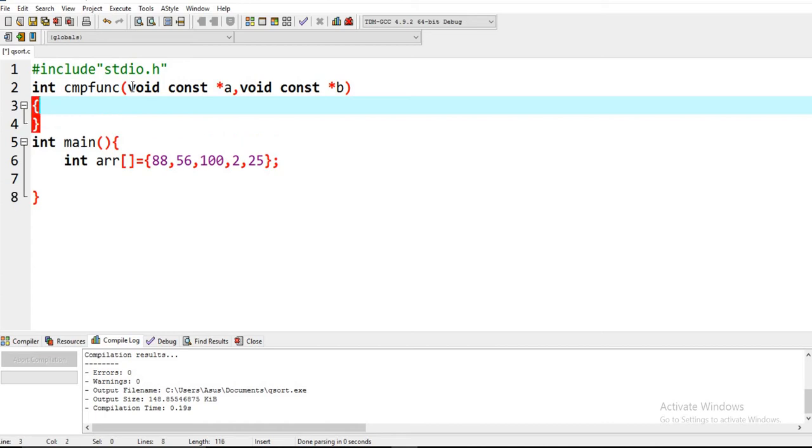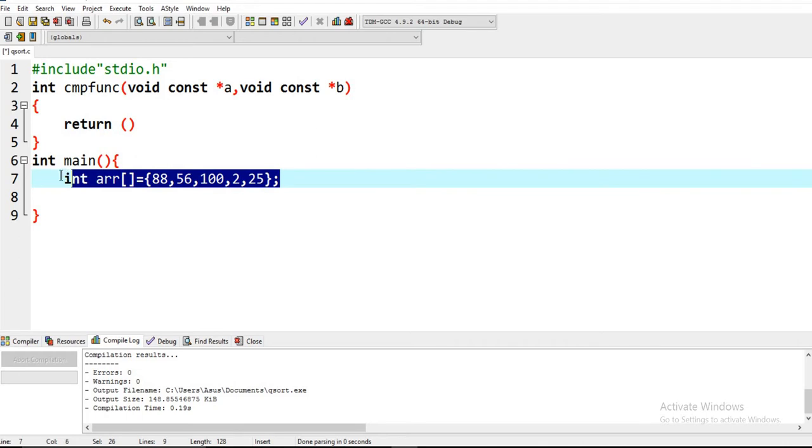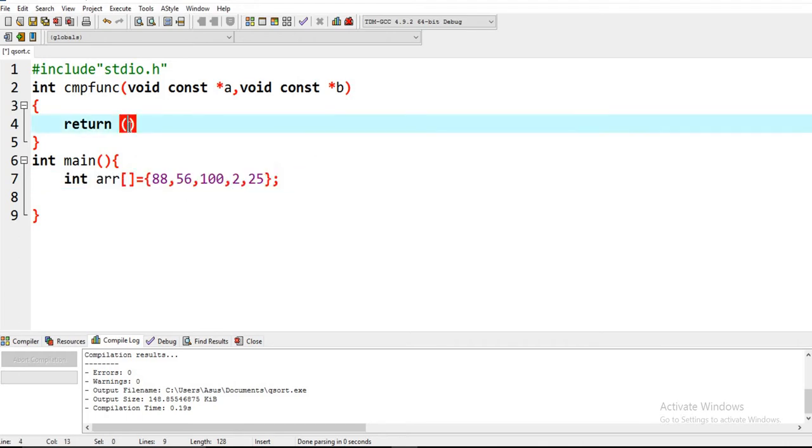Now we have to return a return value. With the use of this algorithm we sort this array permanently. Let's check how to do it.